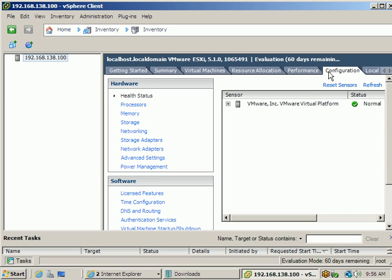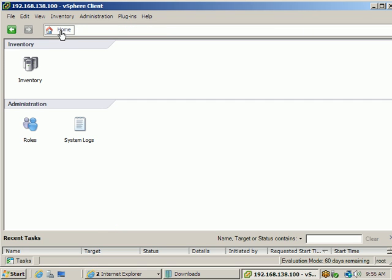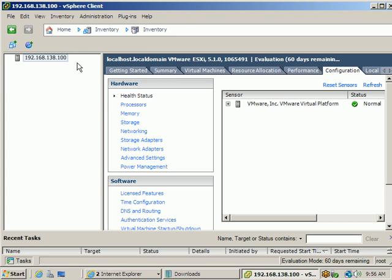Up to now we have seen how to download and install the vSphere client and from the vSphere client how to connect to your ESXi host. The next class will cover how to create virtual machines and how to install an operating system on the virtual machines.